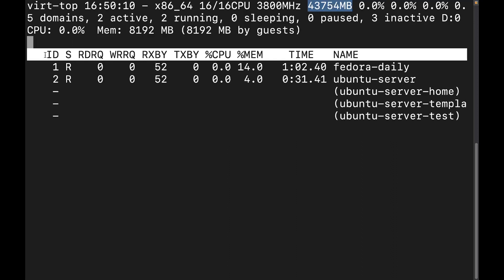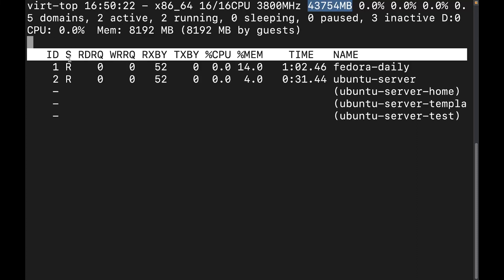Now this first column right here is going to be the ID, which is going to be the libVirt ID of the virtual machine. So this one right here is one, this one is two. The next column is going to be the state of the domain. These currently have R's because they're running. And that's what R means is that the virtual machine is running. If it had a question mark there, that would indicate it is unknown. If it is S, that would mean it was blocked.